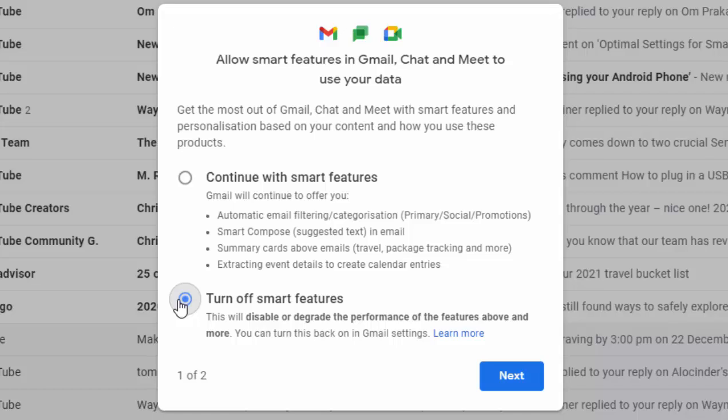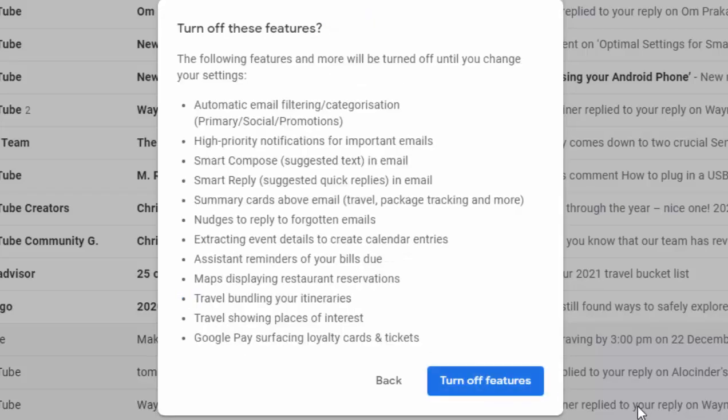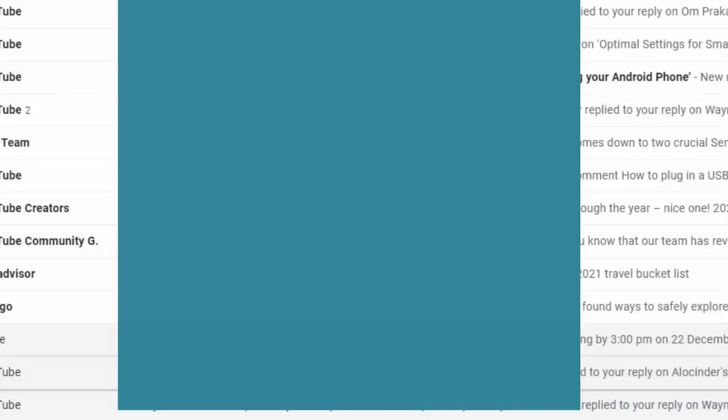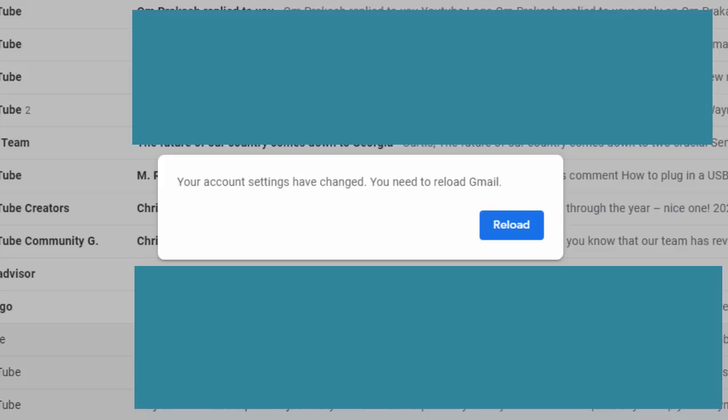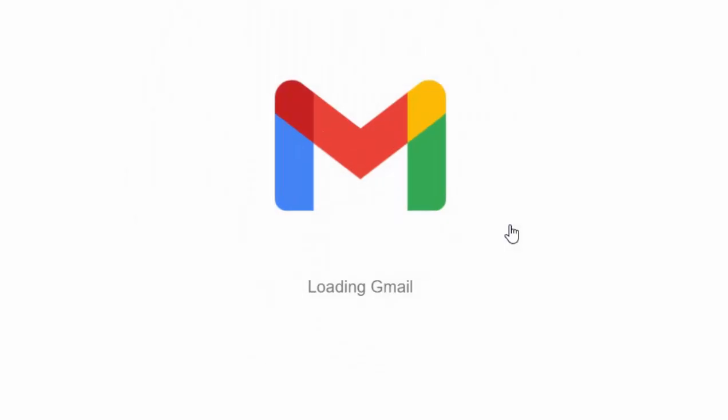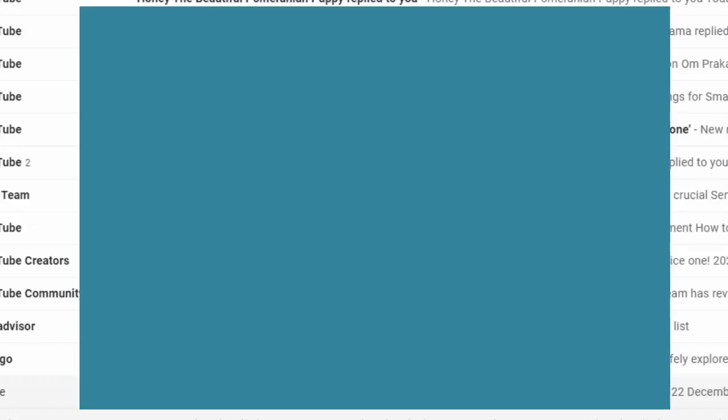If you're the type of person likely to lose emails, or you don't want to search for emails in different boxes, and you don't want Google creating calendar entries or putting summary cards above your emails — don't worry, it's not human beings sitting there reading the emails, it will be a computer. But I think it's probably best to click 'Turn off smart features', click 'Next', then click 'Turn off features'. It says your account settings have changed, you need to reload Gmail — so click 'Reload'.